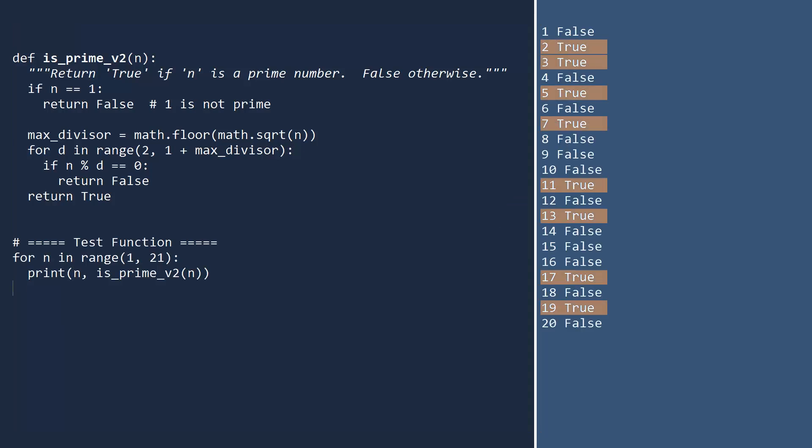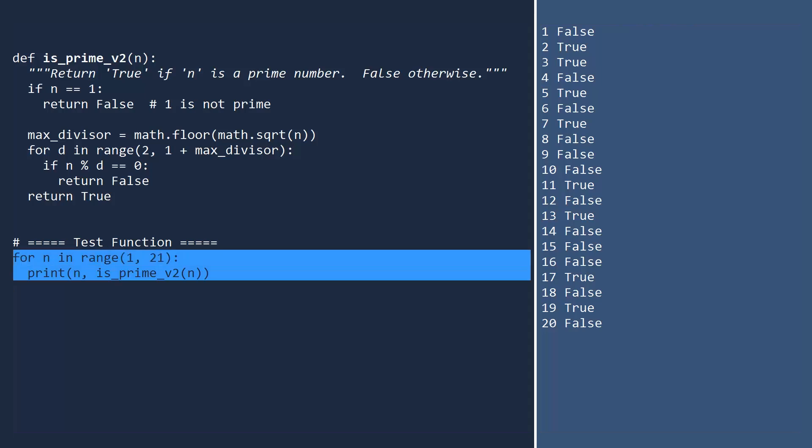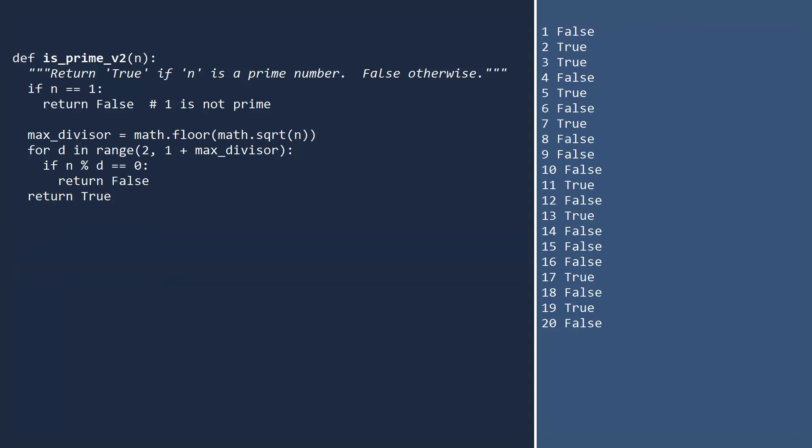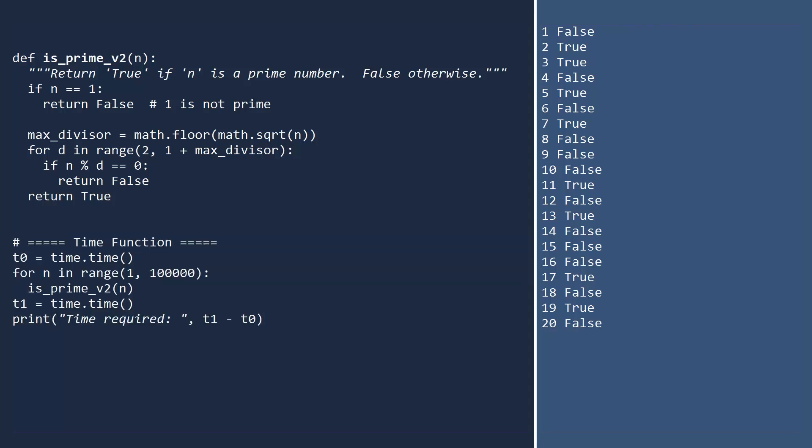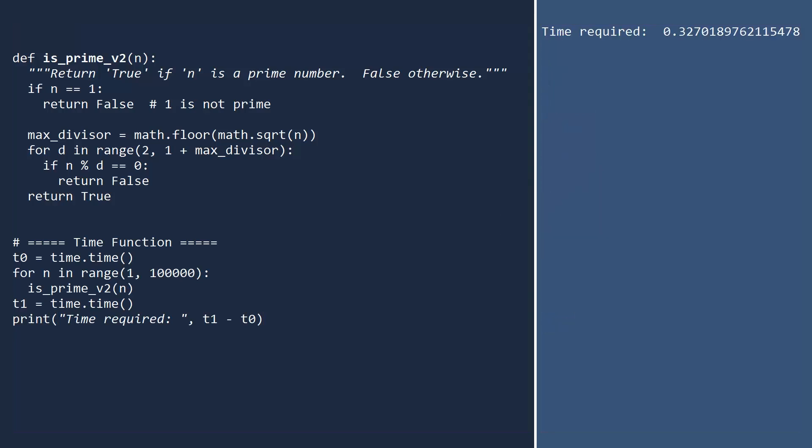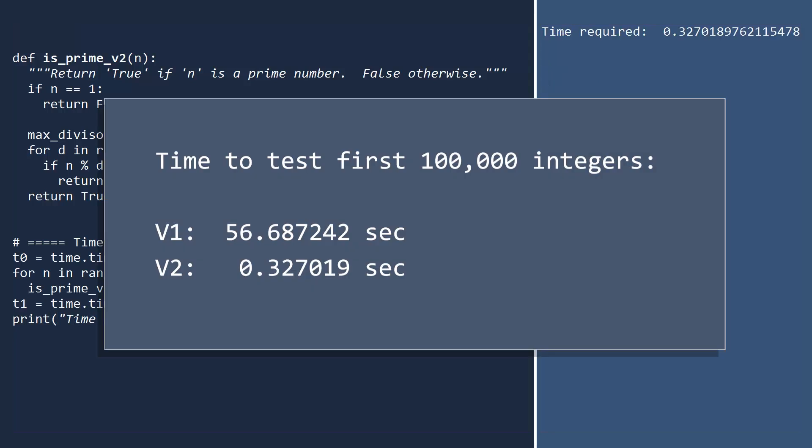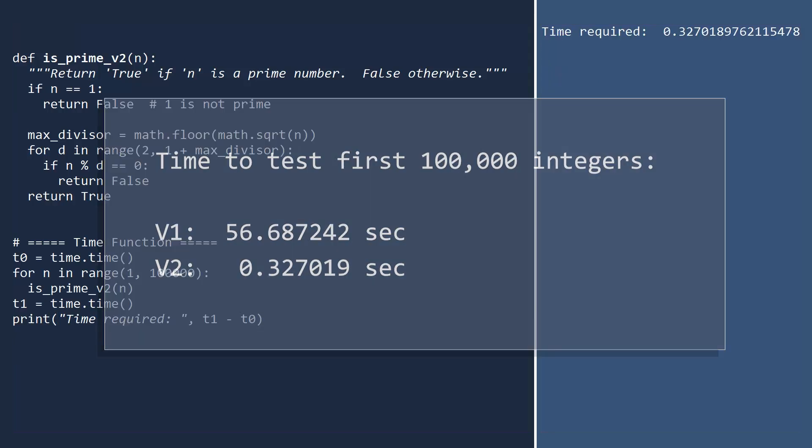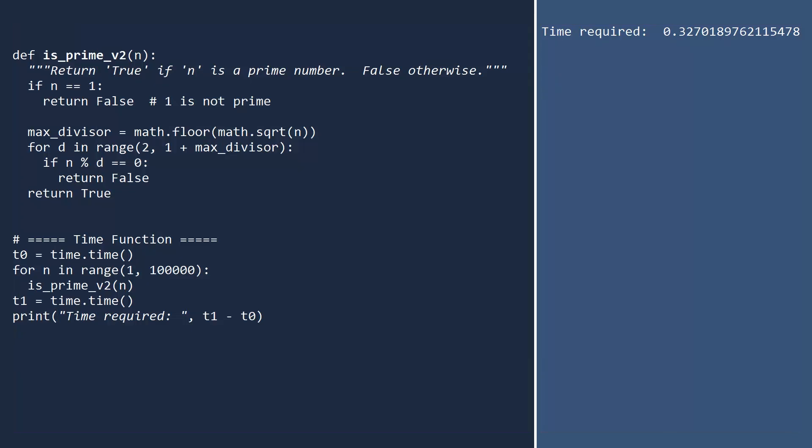Let's check that the function works. It does. Let's see if it's faster than the first version. Once again, we'll compute the time required to test the integers up to 100,000. This is much, much better. But I suspect there is still room for improvement.